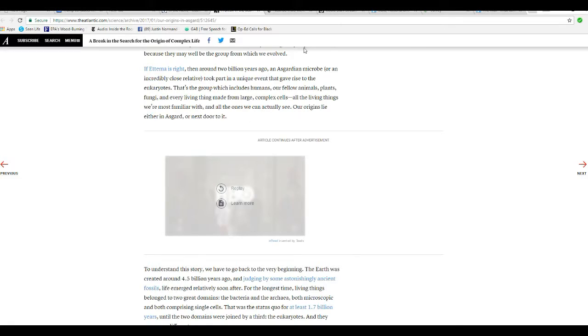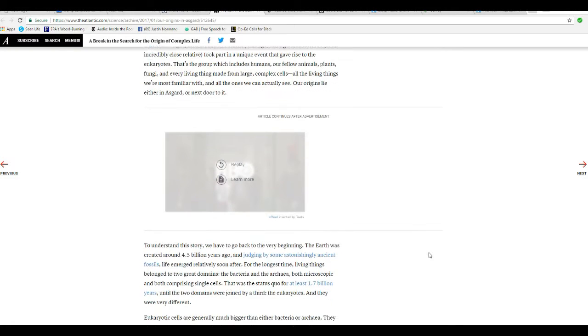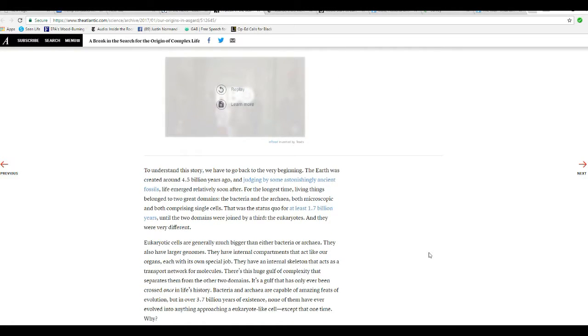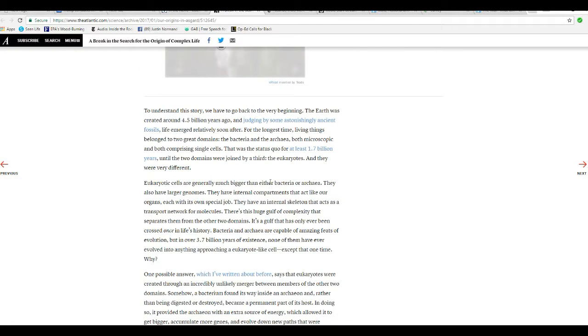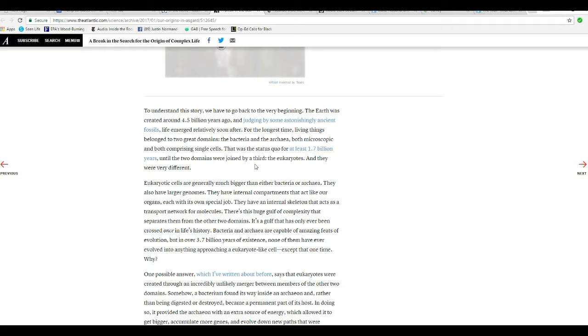Really? So now we were created by Norse gods. You see how kooky these people are getting? To understand the story, we need to go back to the very, very beginning. Earth was created around 4.5 billion years ago, and judging from some astonishingly ancient fossils, life emerged relatively soon after that. What a vivid imagination.